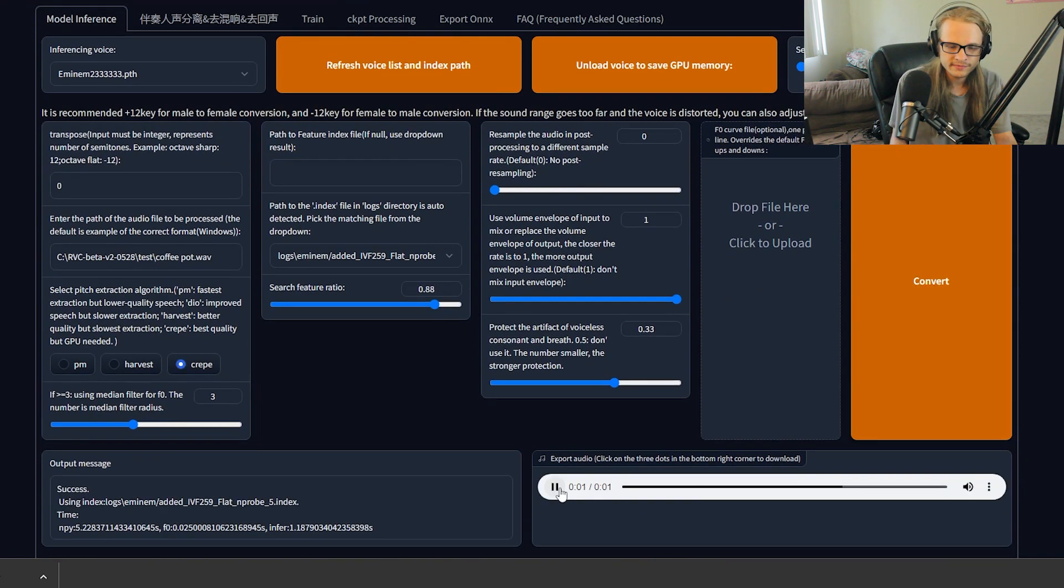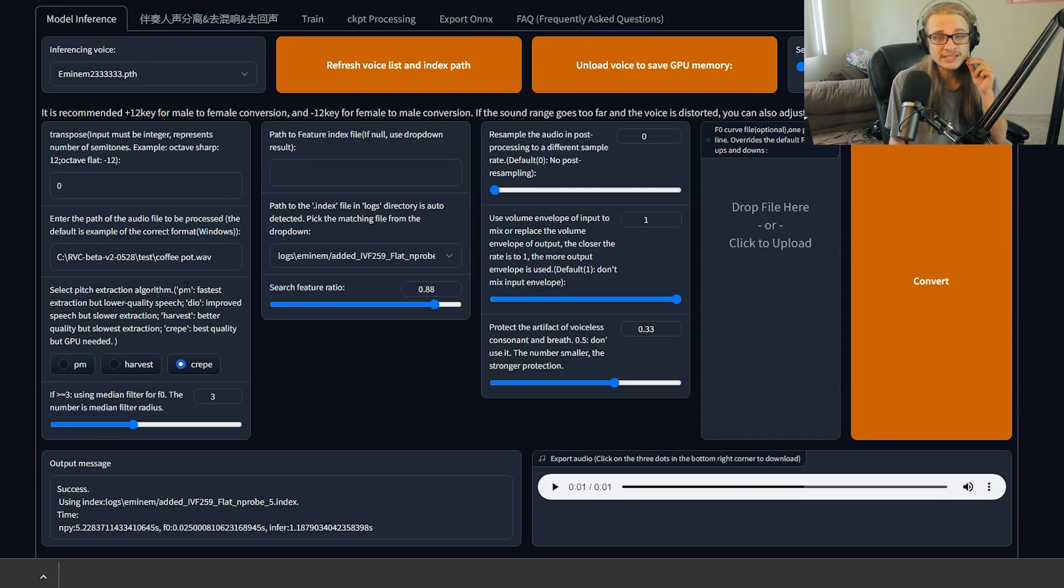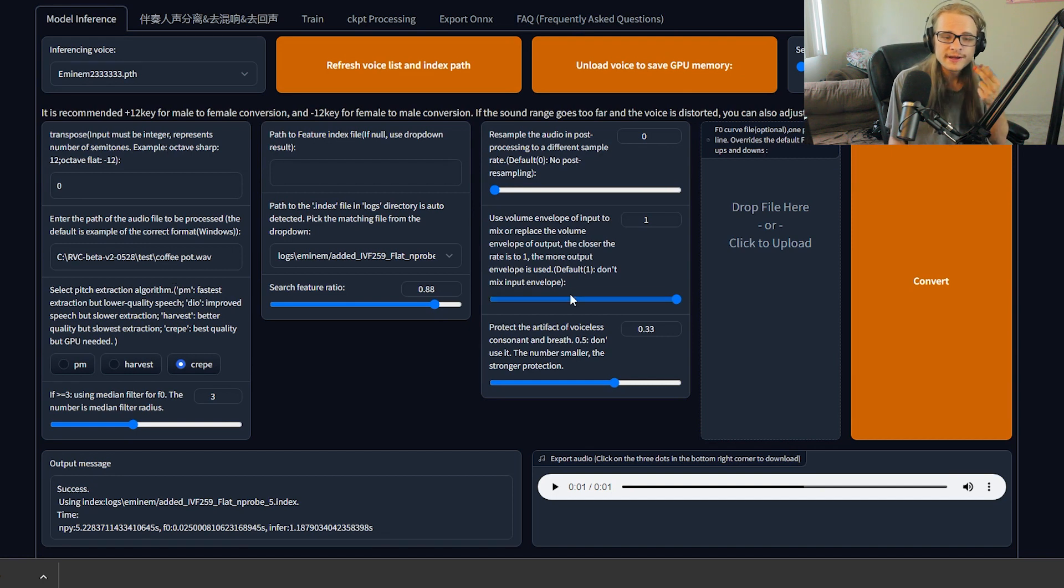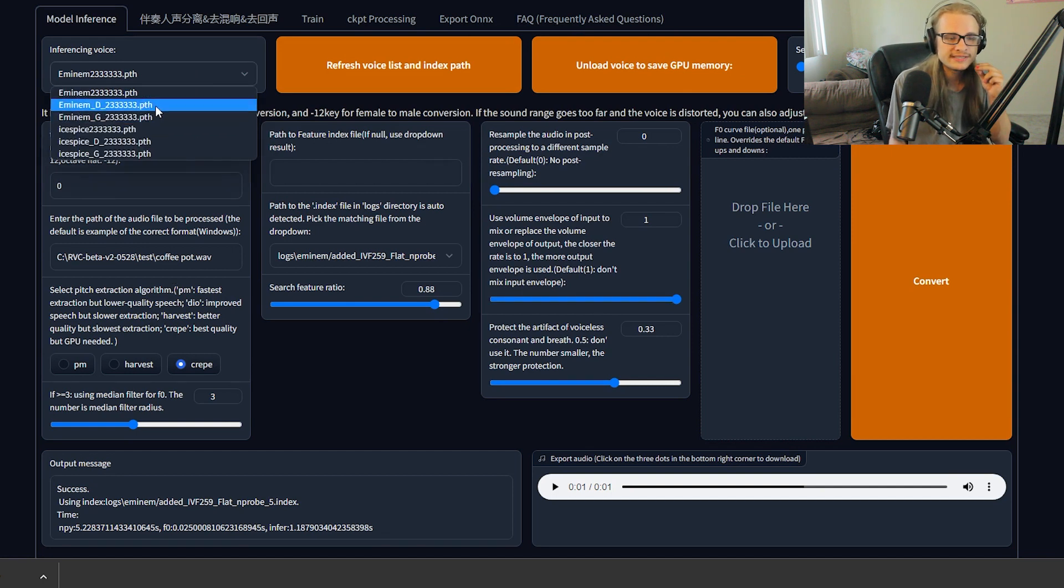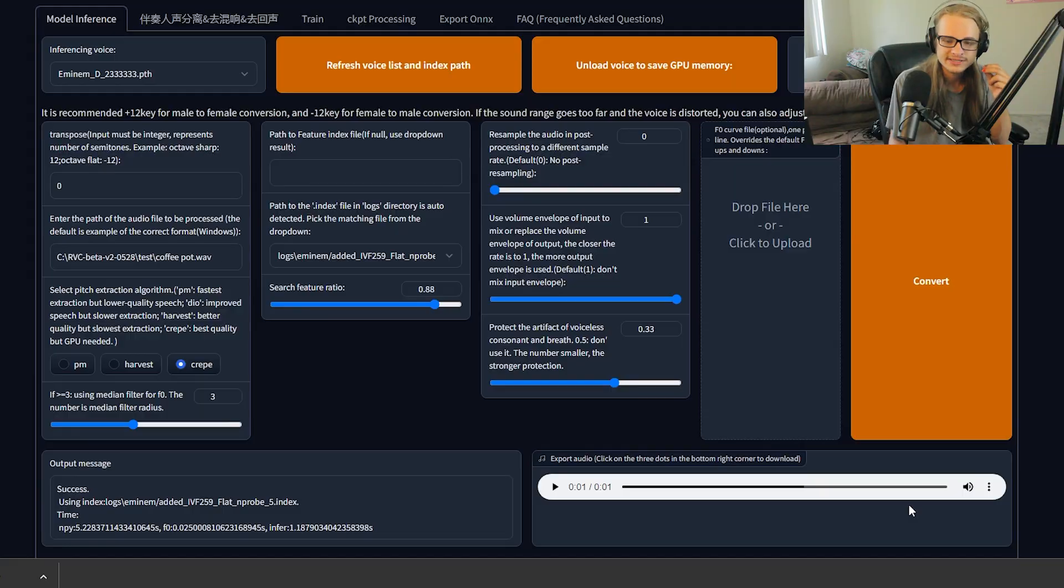That's an awfully hot coffee pot. We're going to change the pitch extraction to crepe, which requires a GPU. So if you don't have a GPU, you can't use this option. And then we're going to go ahead and set it to the D path for Eminem and then run that and see how it sounds. That's an awfully hot coffee pot. The only issue might be the background audio, which is easily removable by using something like D noise inside of FL Studio, or even using ultimate vocal remover fives D reverb or D echoing abilities.